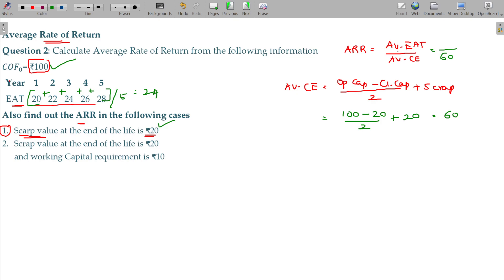If the numbers seem to be a sequence — an arithmetic sequence — the average will simply be the middle value, so 24 will be the average. Therefore, ARR = 24 divided by 60 = 40%.